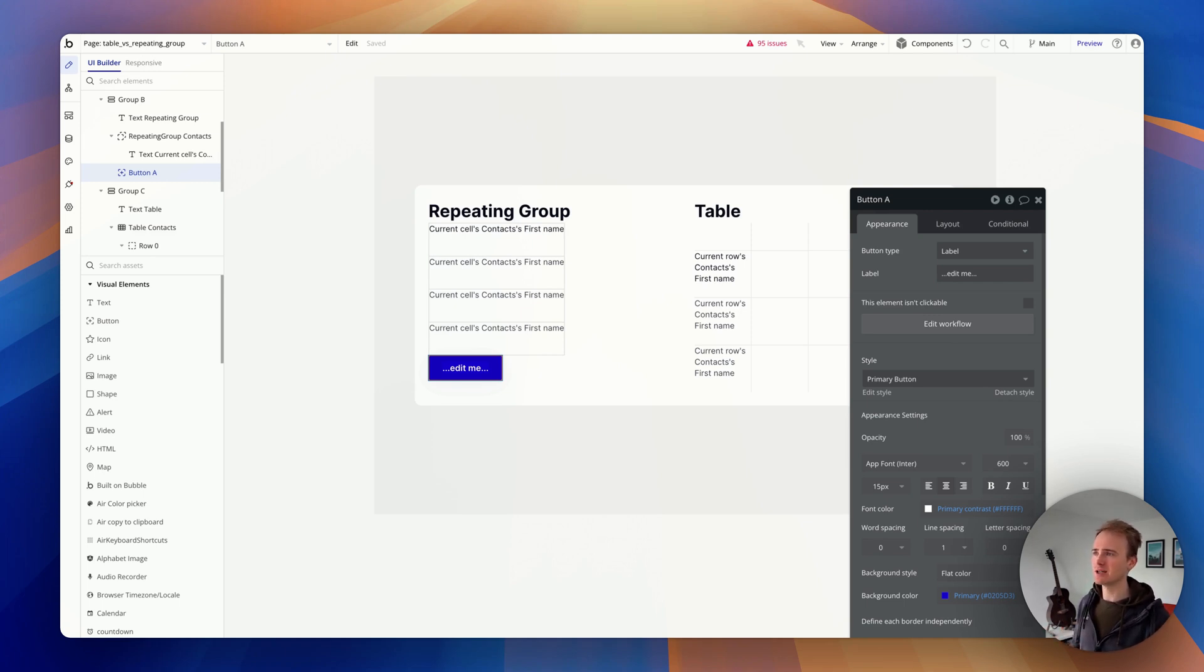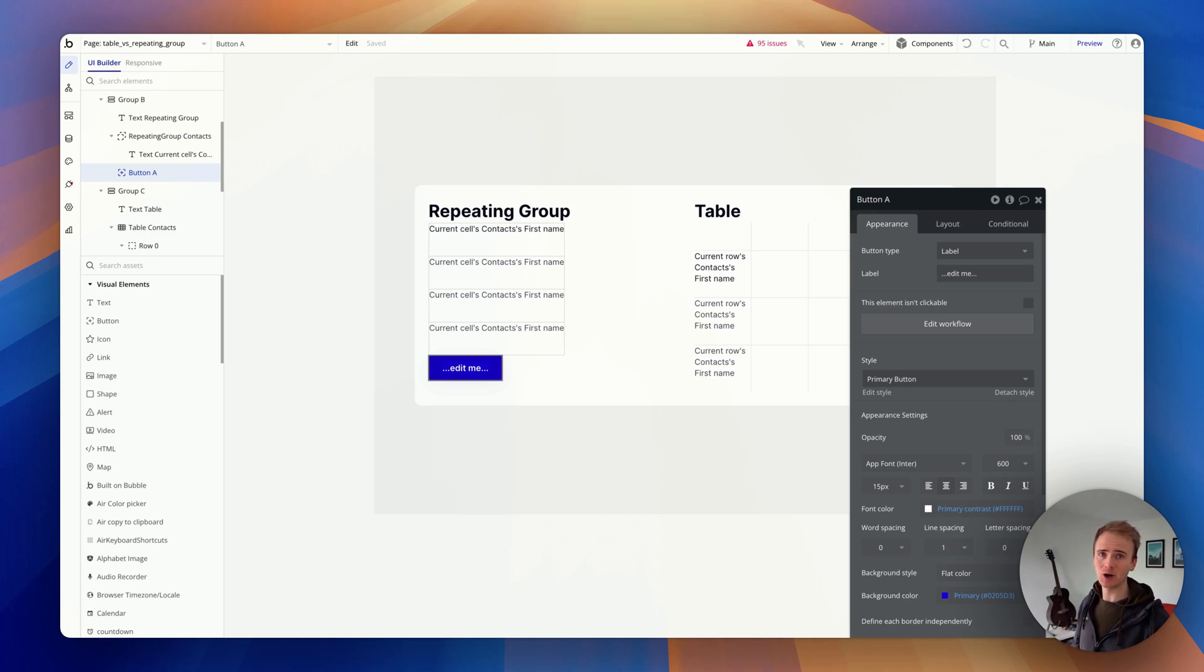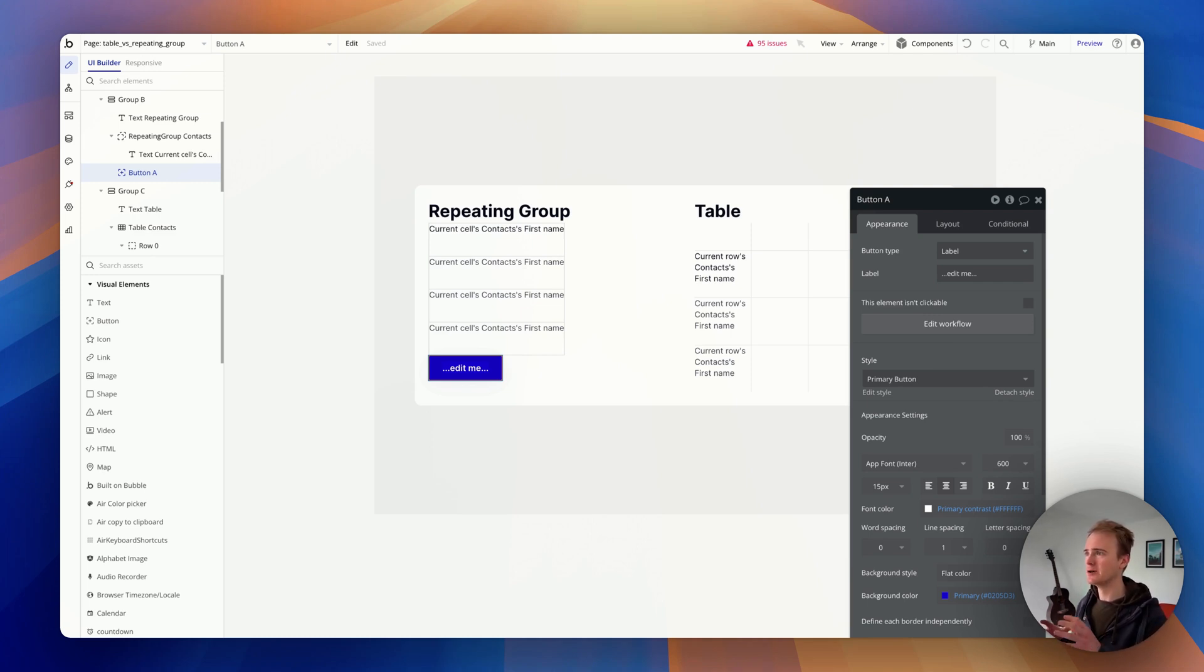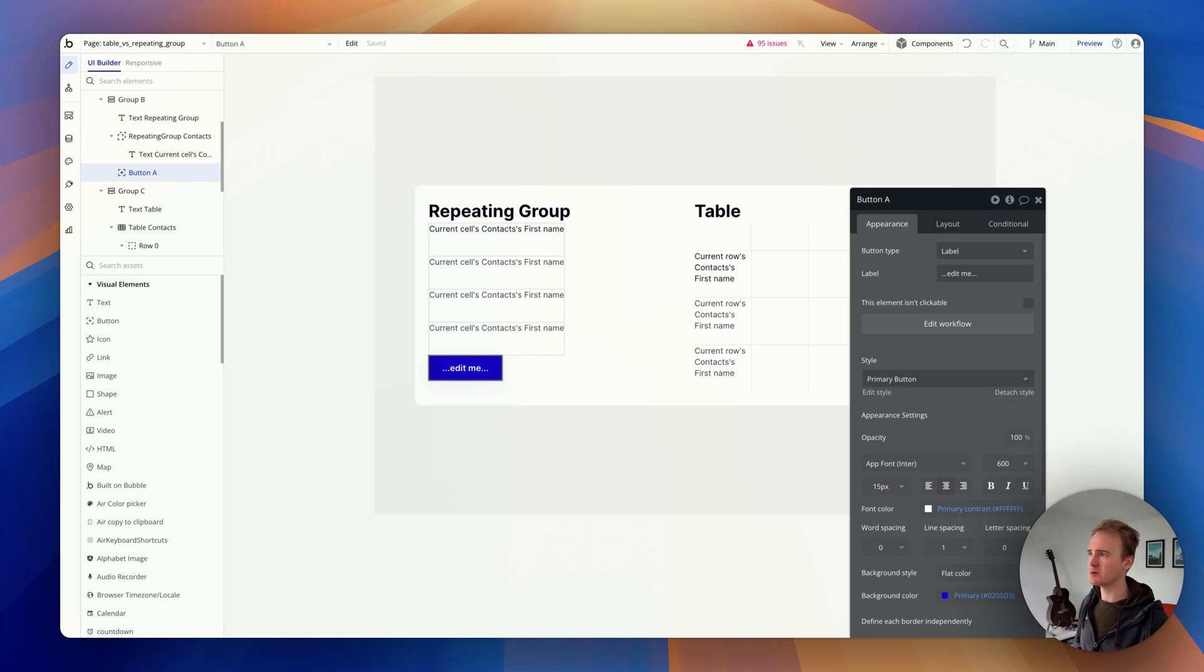If you need pagination on the table it can be done. You might find it a little bit buggy, and it certainly isn't optimized in terms of workload units. That's just because Bubble doesn't have the workflow actions in order to paginate through table data.